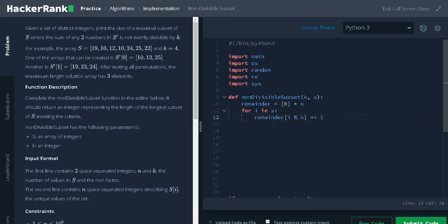Finally, we will get the result as this. For each remainder index, we will have the number of integer count of that particular remainder.